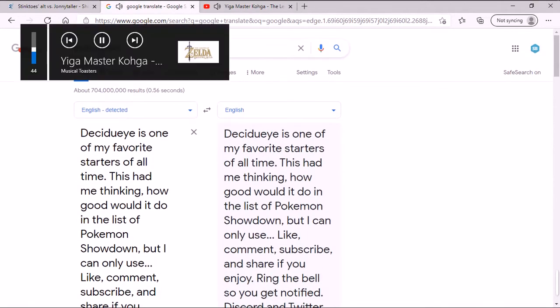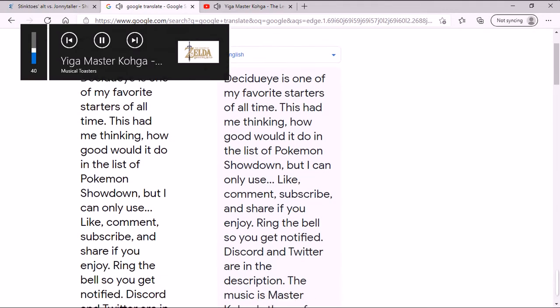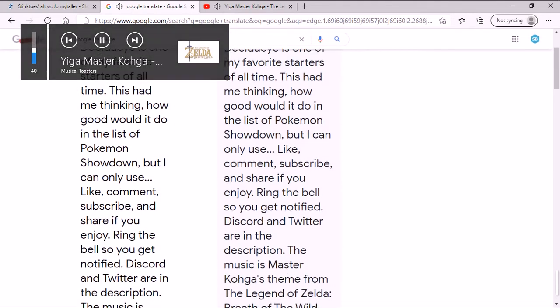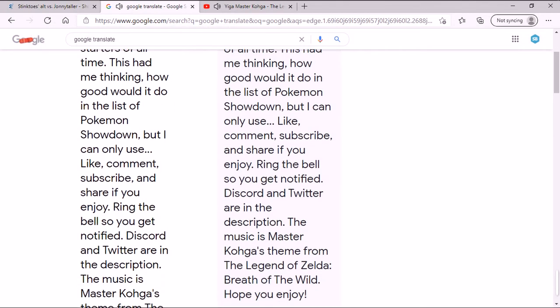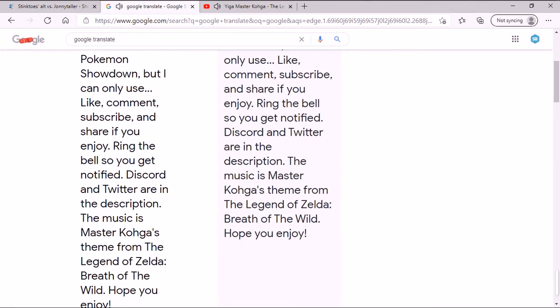Decidueye is one of my favorite starters of all time. This had me thinking, how good would it do in the list of Pokemon Showdown, but I can only use...